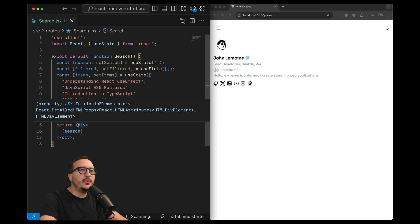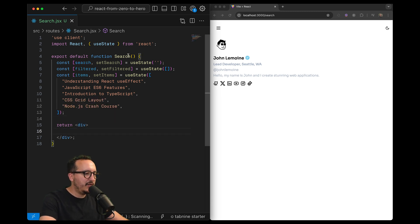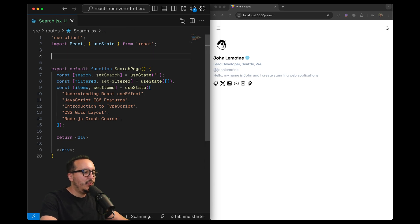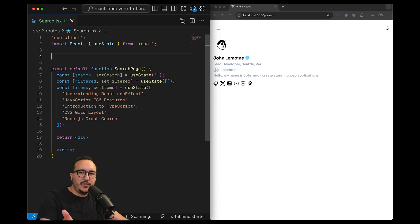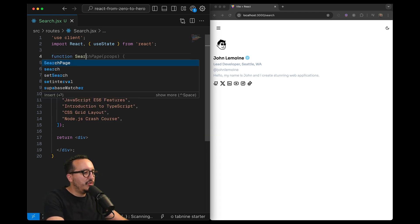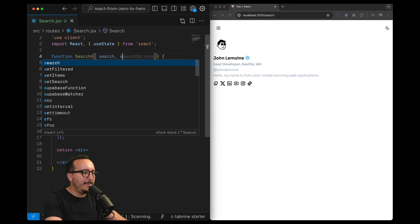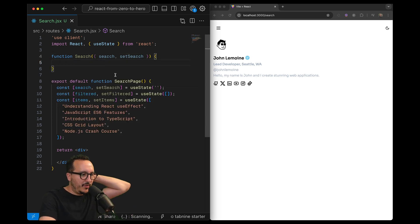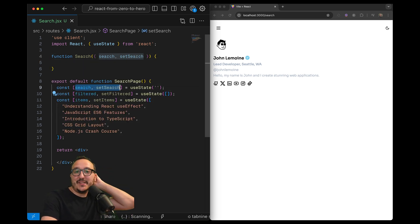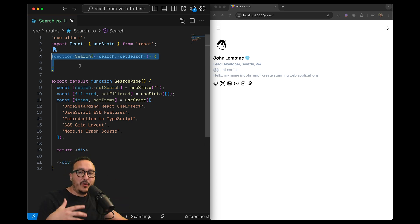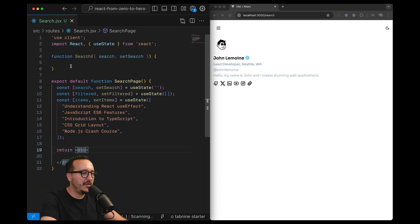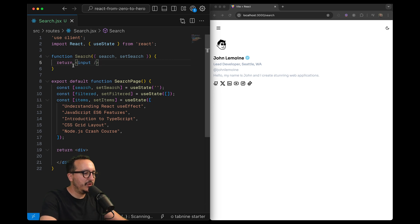What we're going to do now is work on a Search component — actually it will be called SearchPage. We'll create a Search component that is an input and will receive data. So I'll type 'function Search', and this function will receive two props: search and setSearch. Those props will come from its parent. What I want to return is simply an input, and I'll take this Search component and place it in the page.